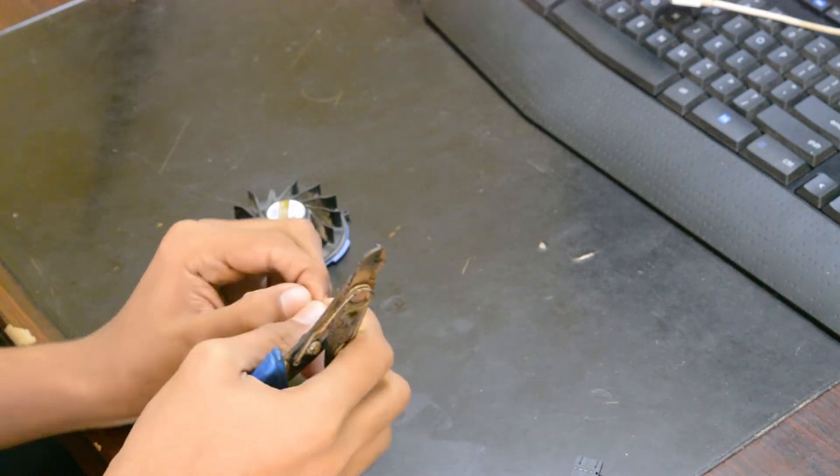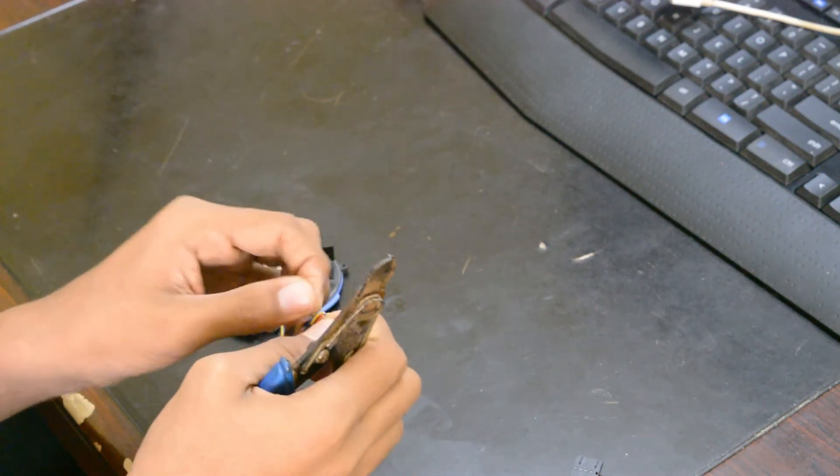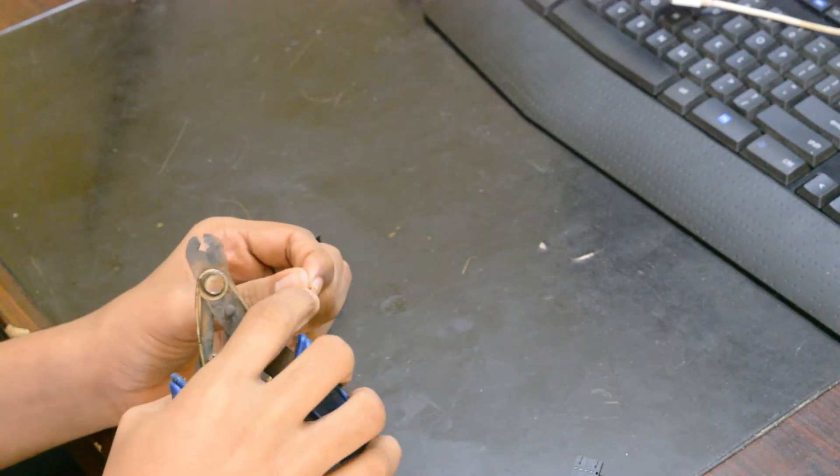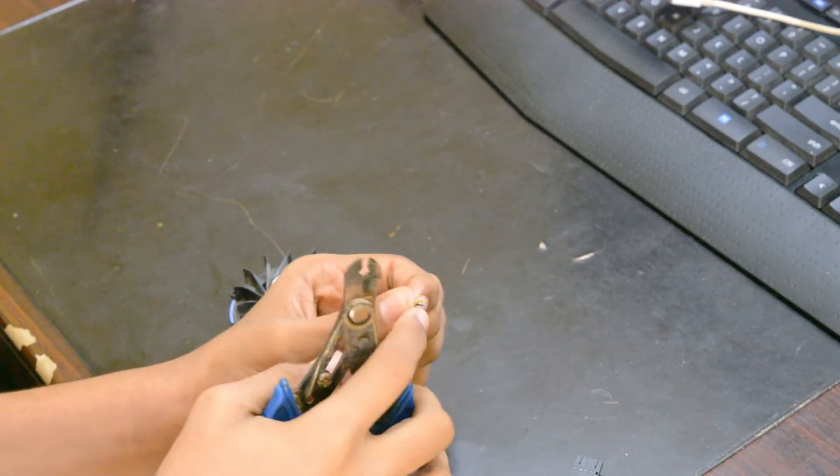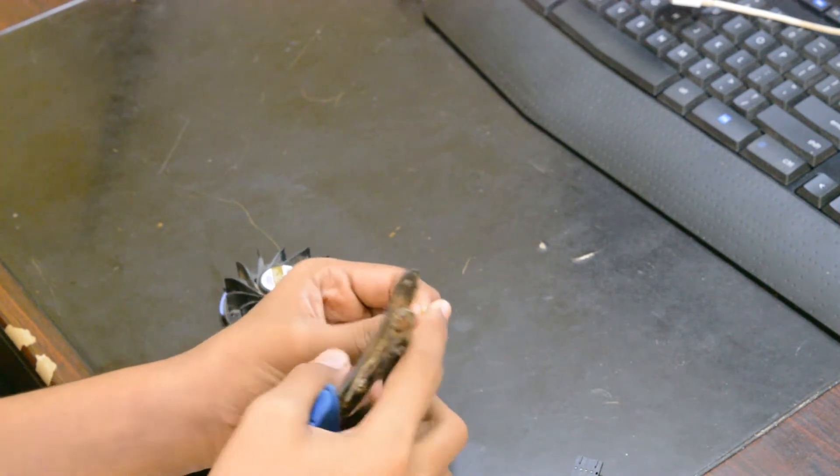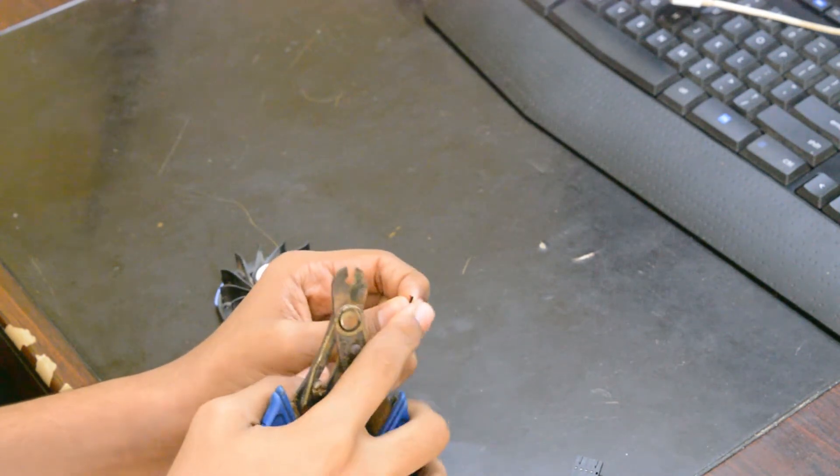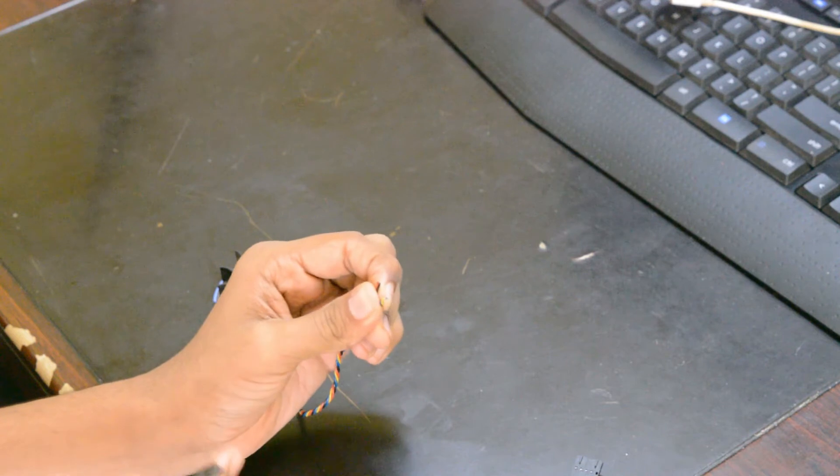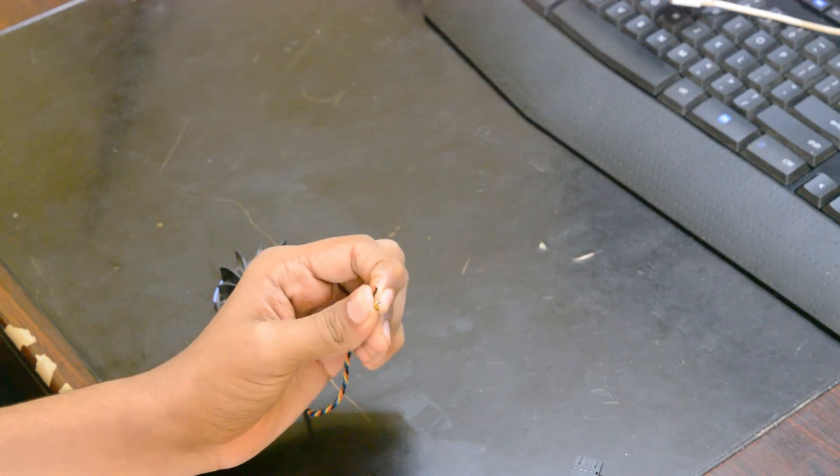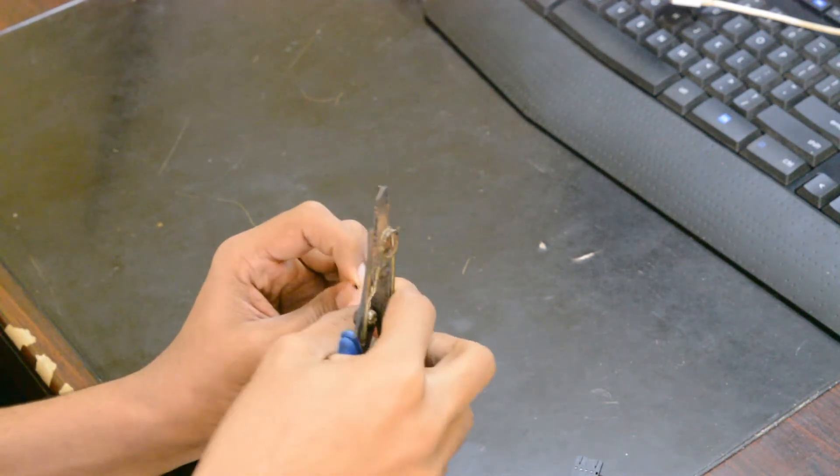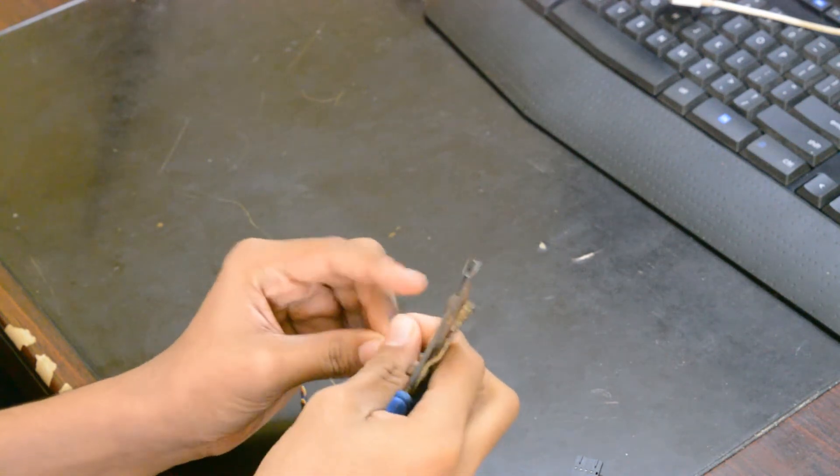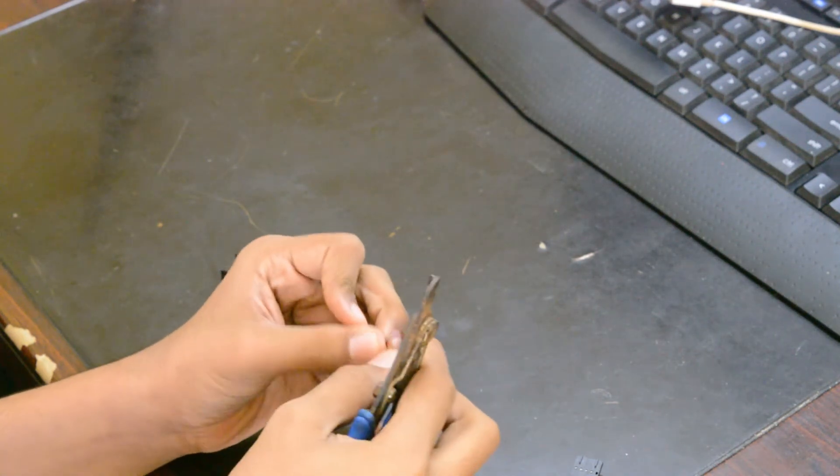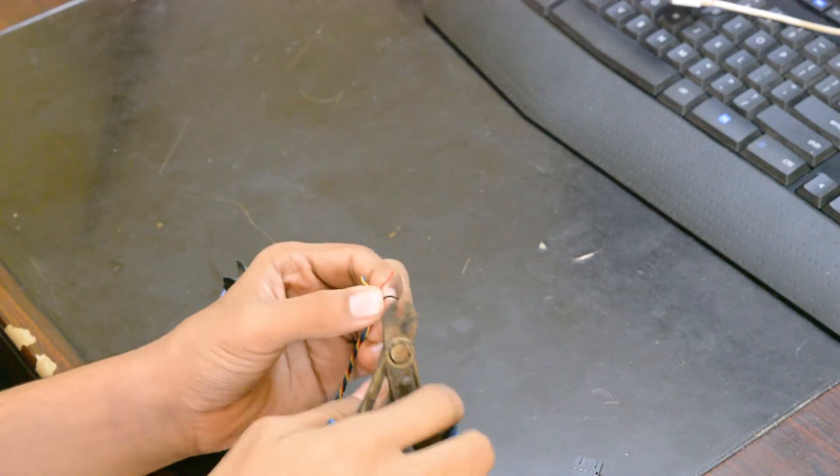So there are four wires coming through this. The red and the black ones denote positive and negative, and the blue and the yellow ones are for control - they tell the fan when to turn on and off. We are only concerned with the red and the black ones, so let's uncover them a bit.